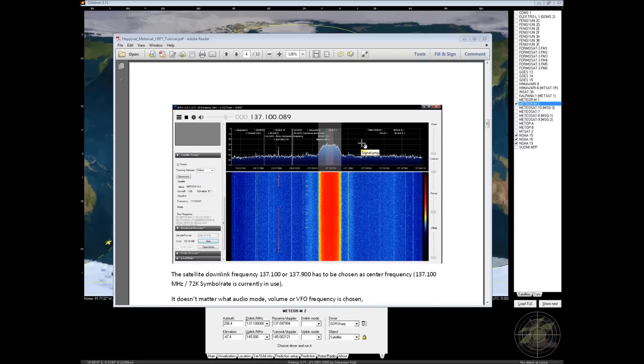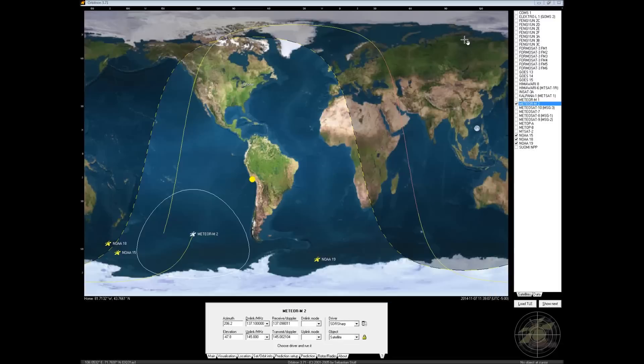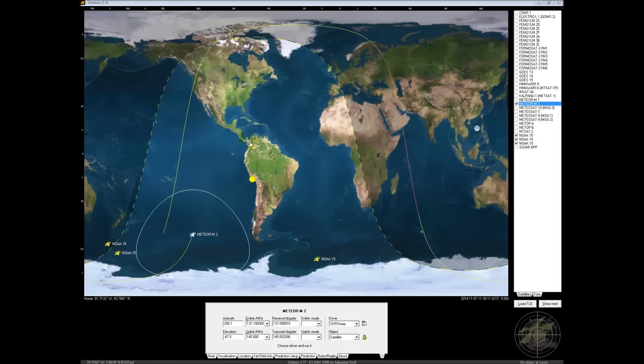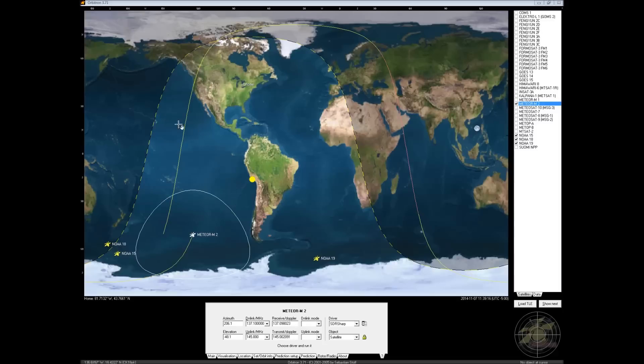So to get started with receiving the Russian Meteor M2 satellite, what I used is a PDF I'll link to in the description that walks you through some of the basics of setting this up. We'll cover all the highlights here in this video. What you'll need is some form of a tracking program to tell you when the satellite is coming over. You can do this online on web pages or in my case I use Orbitron.